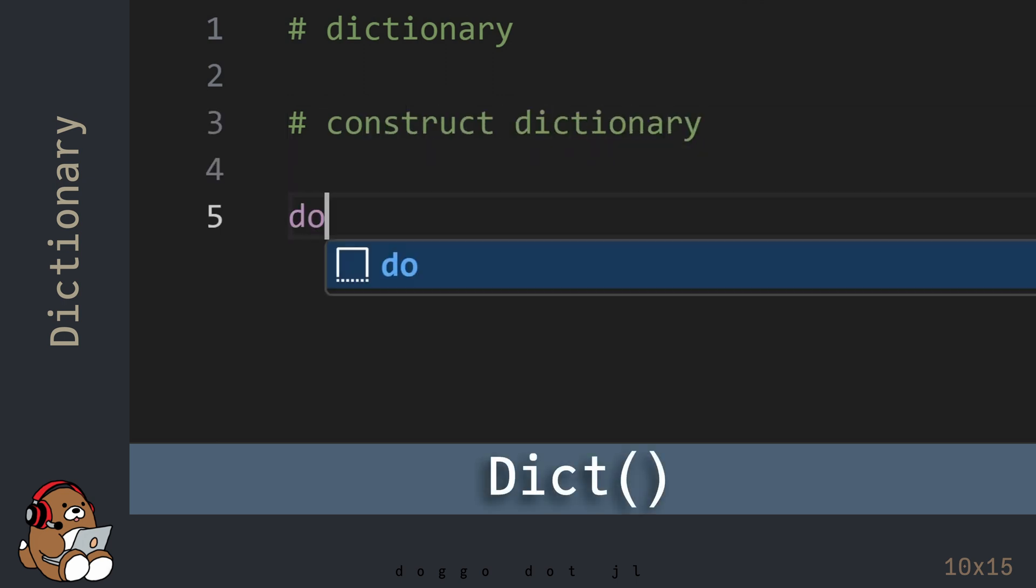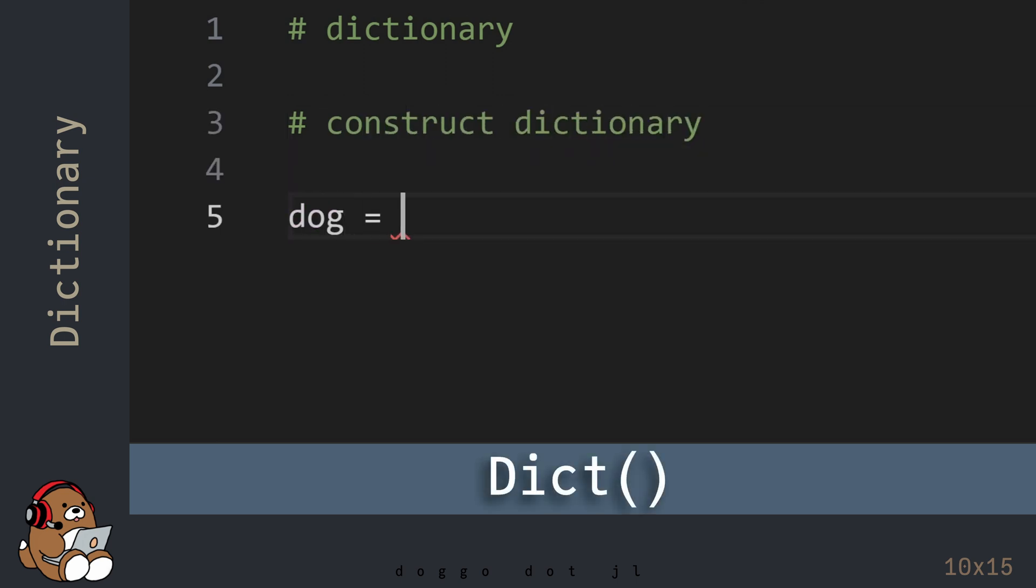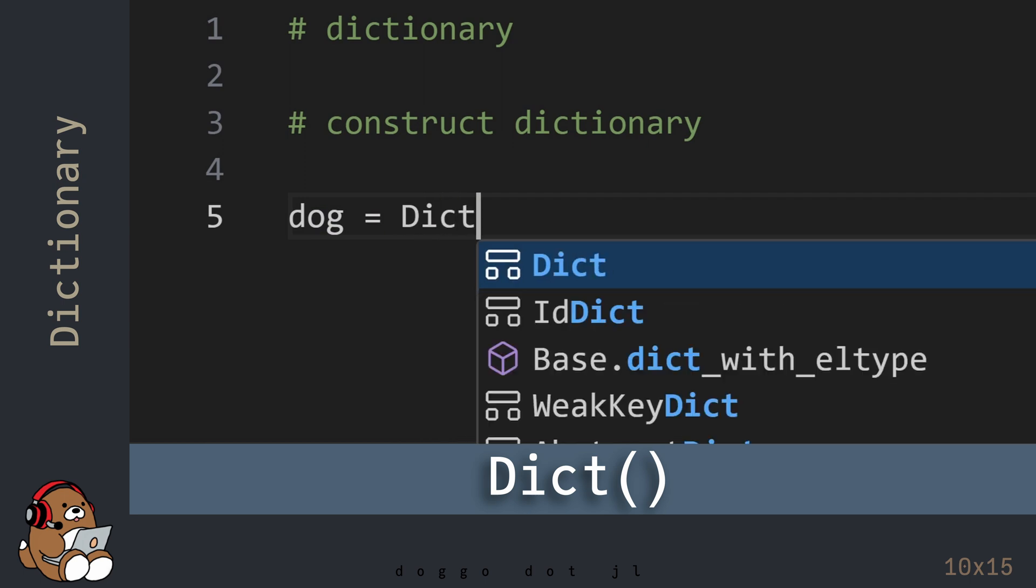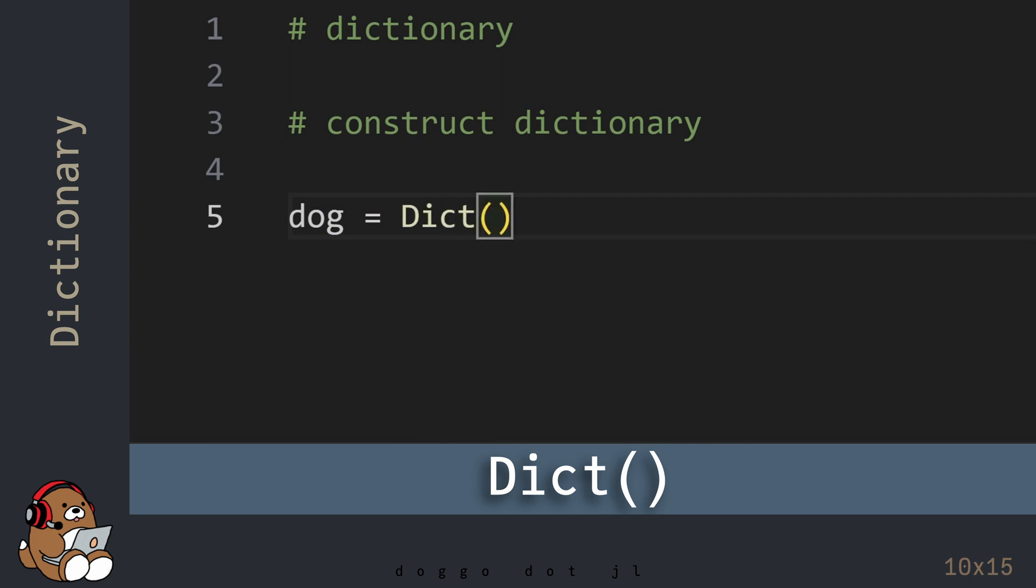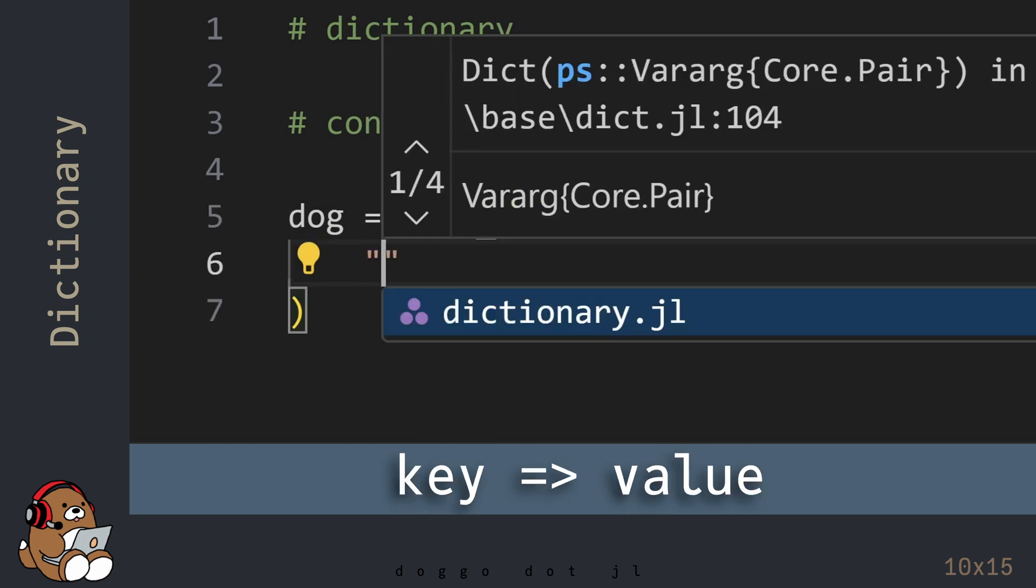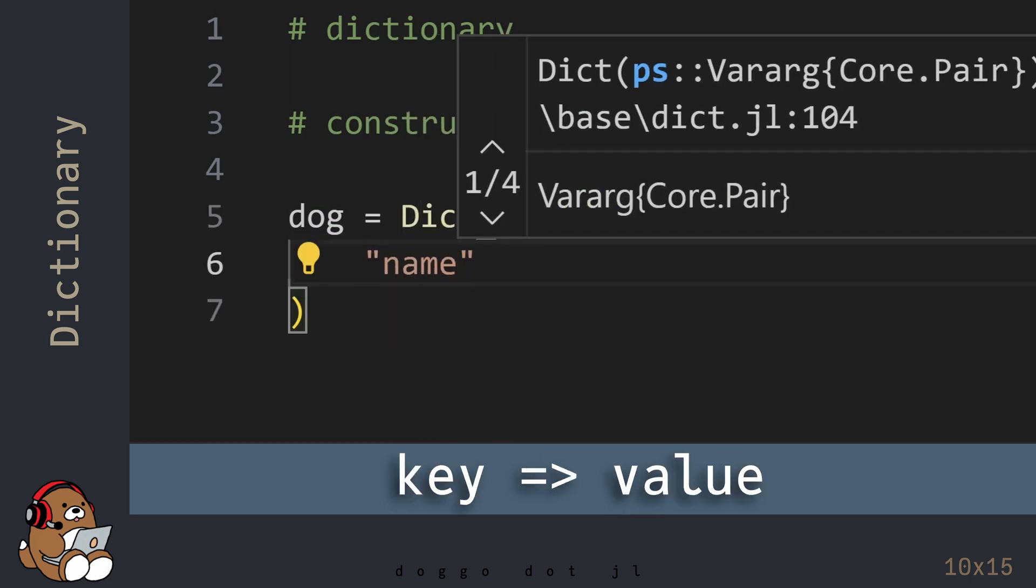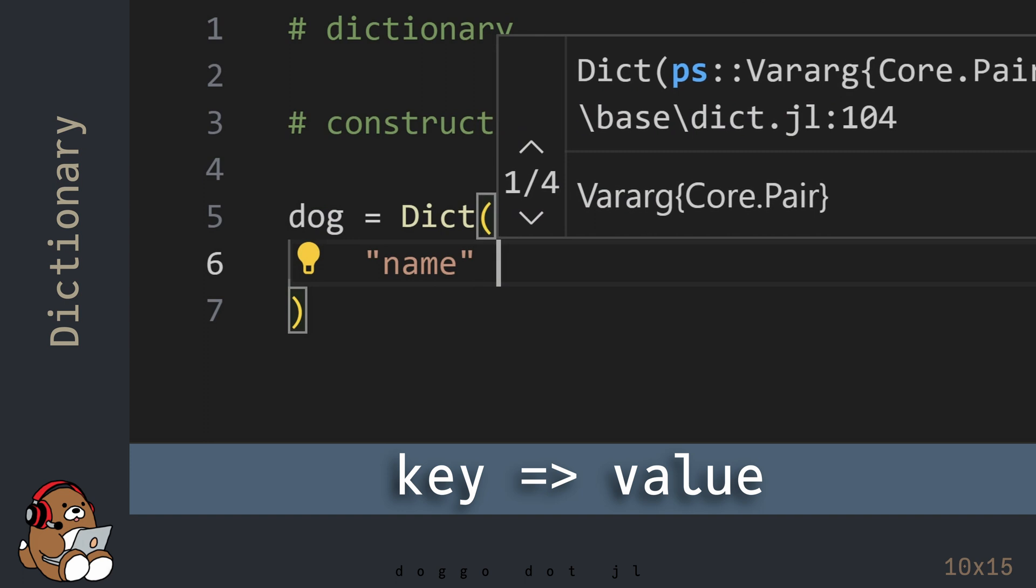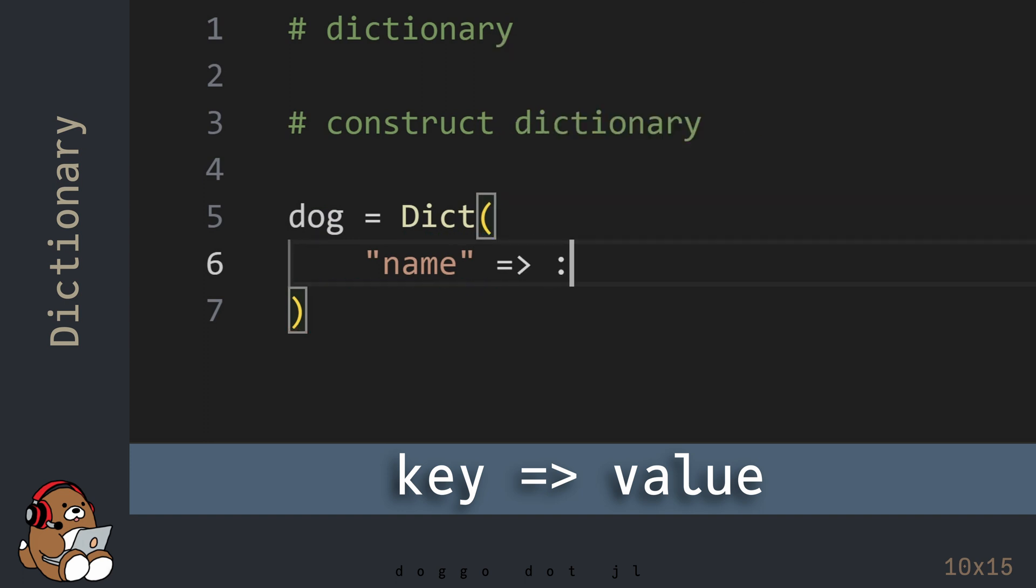To construct a dictionary, use the DICT constructor. For key-value pairs, the key goes on the left-hand side, and the value goes on the right-hand side.